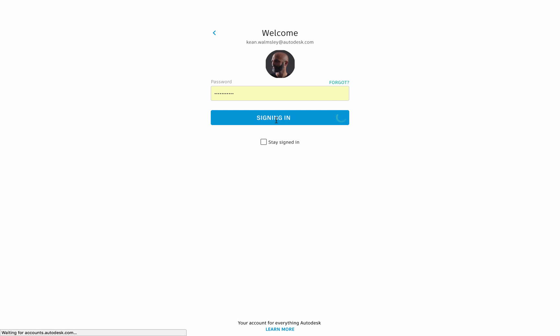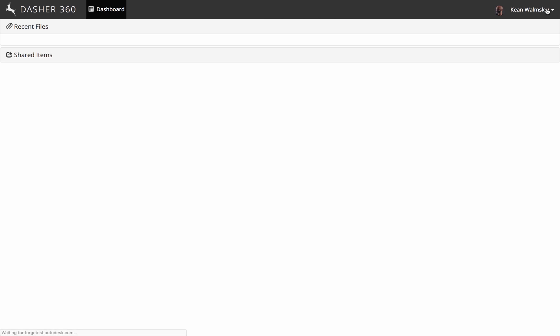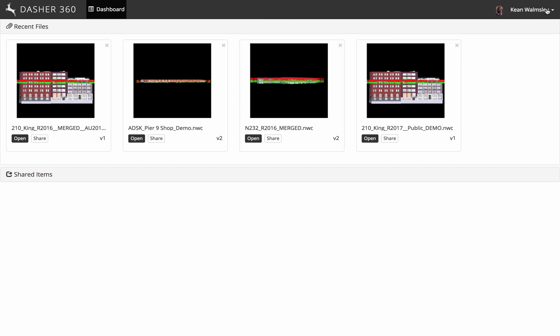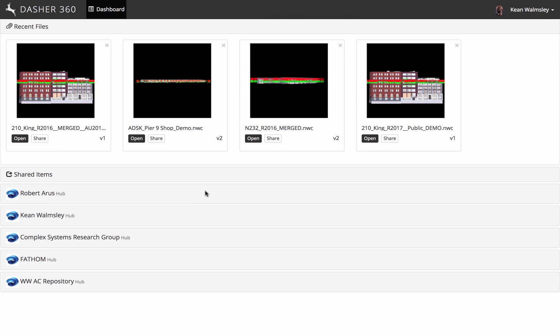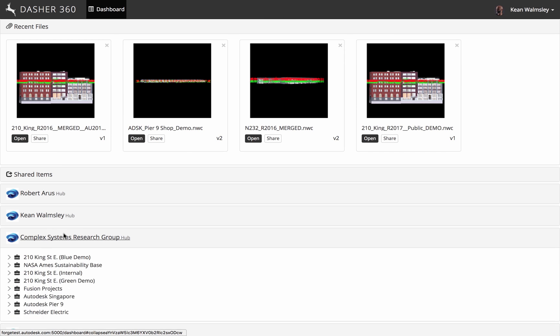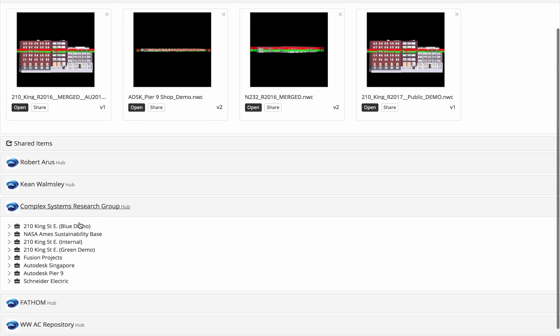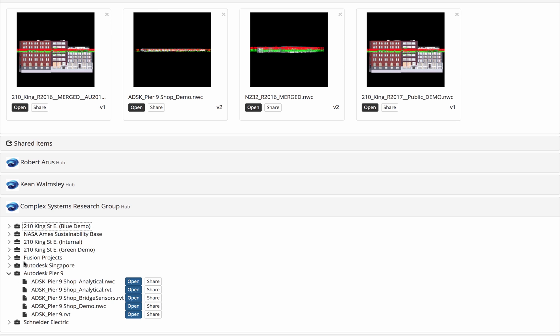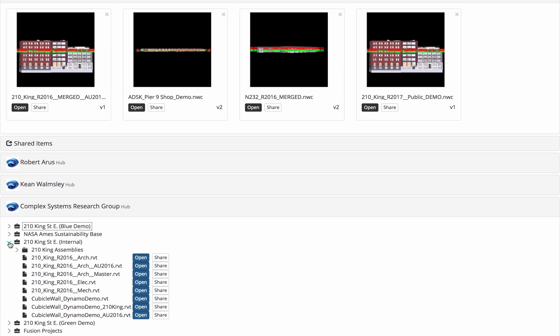So from here, we can navigate down through the various projects that we have been added to. We have a couple of projects we're opening up here from the Complex Systems Research Group, but then we're going to go ahead and open the models directly using the shortcuts at the top of the page.